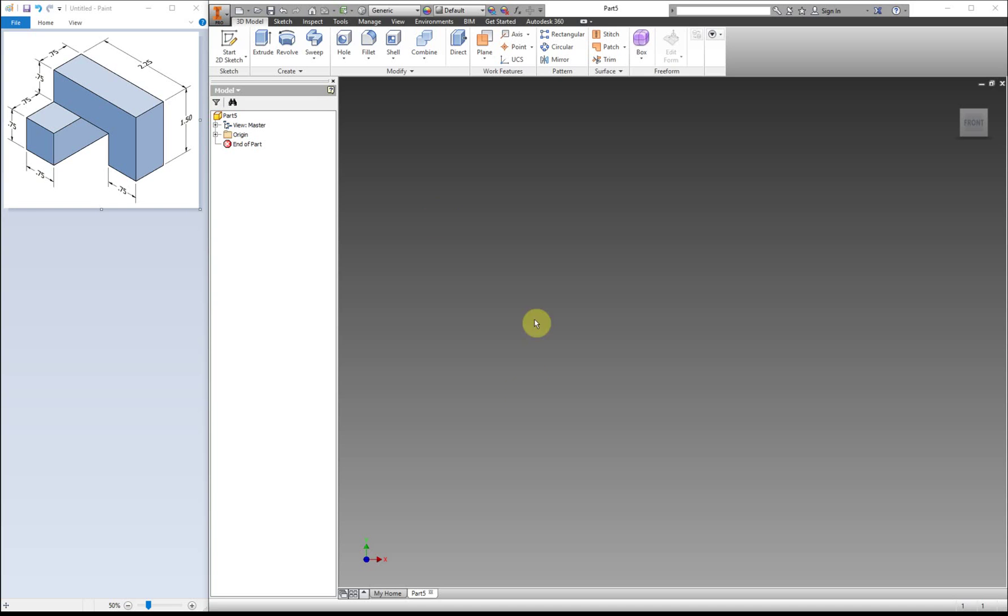This video is to show you how to make this part right here. This one is a piece from the Puzzle Cube project and we're going to show you how to make it in three different ways. One is additive method, one subtractive method, and the other one's a combination of the two.